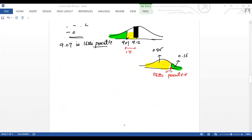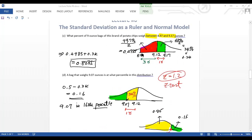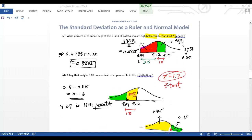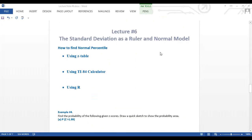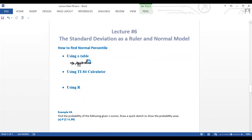So in video number two we covered the 68-95-99.7 rule. Now for this one, we're going to find the normal percentile or the probability of the normal distribution. There are three different ways to do that. The first one is using the z-table, which is in appendix D of your book. Let's take a look at what this table looks like.